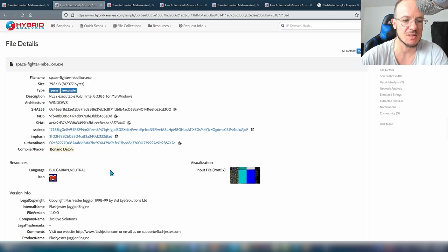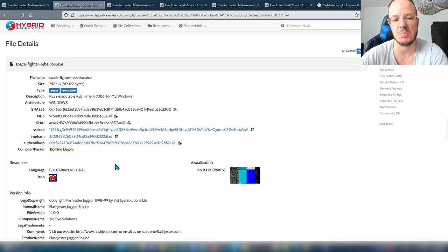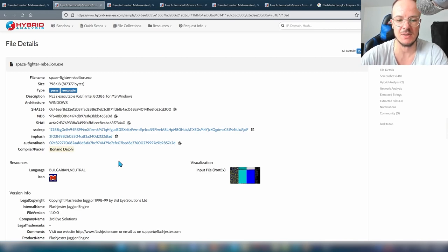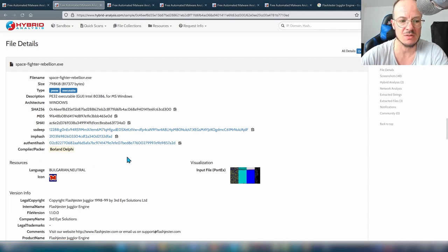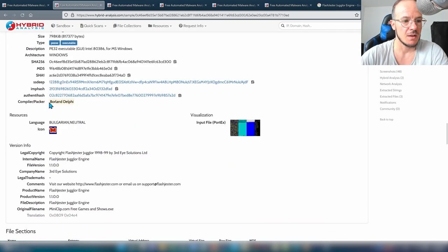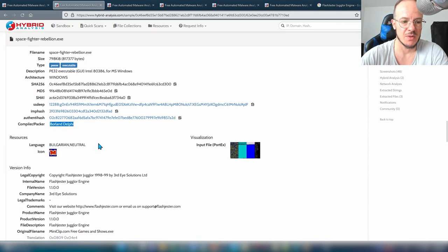Authentihash is for certificate validation — it's the part of the PE file relevant to verifying the certificate. In this case the file is not signed, so this isn't particularly relevant here. Also, it tells us this is a Delphi executable.